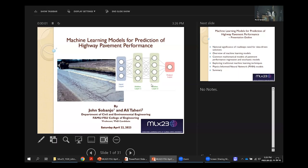Good afternoon, and I thank you for your loyalty, staying this late. I'm going to be talking about using machine learning models for prediction of highway pavement performance.